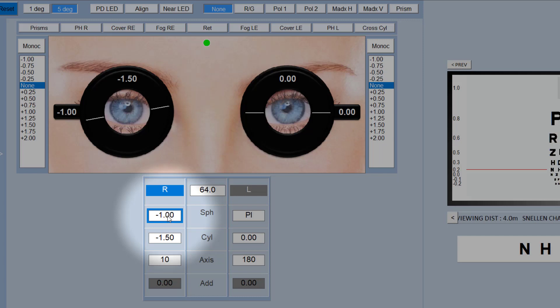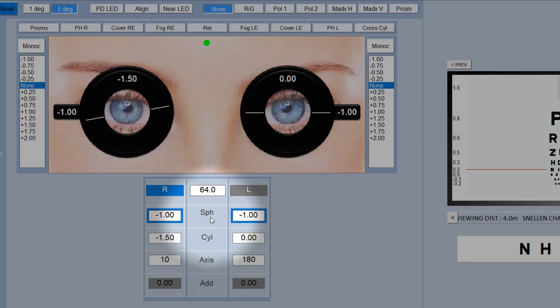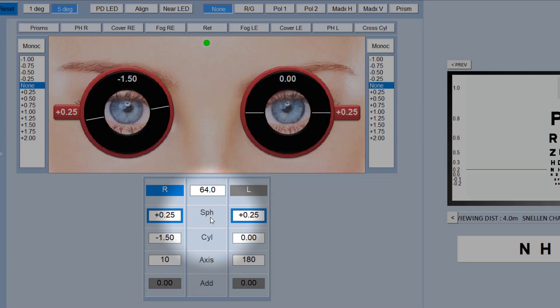If you want to change both the right and the left, spheres are now selected, and if I use the mouse wheel they will both change simultaneously. And the same applies to both cylinder and axis.